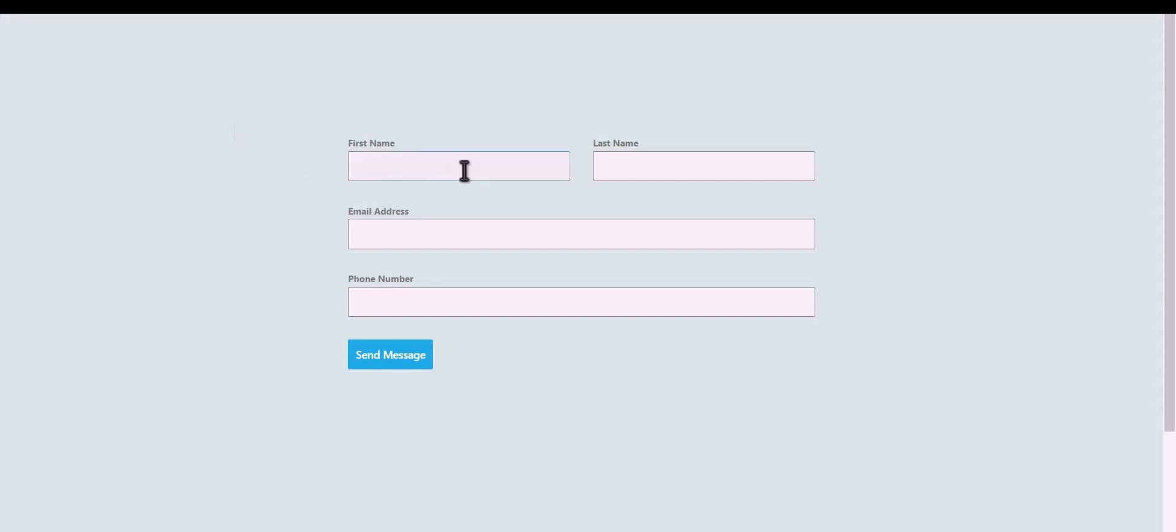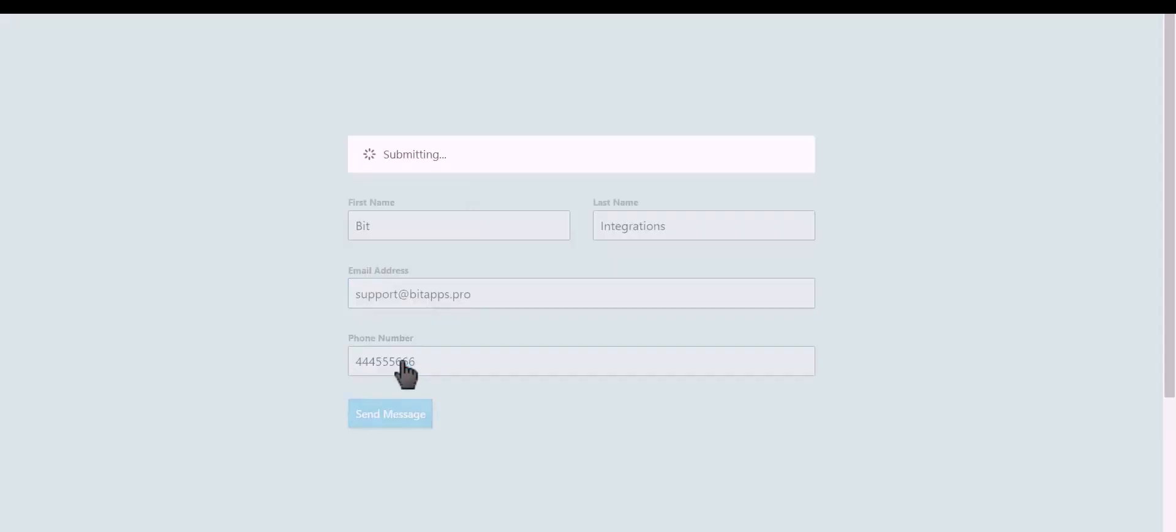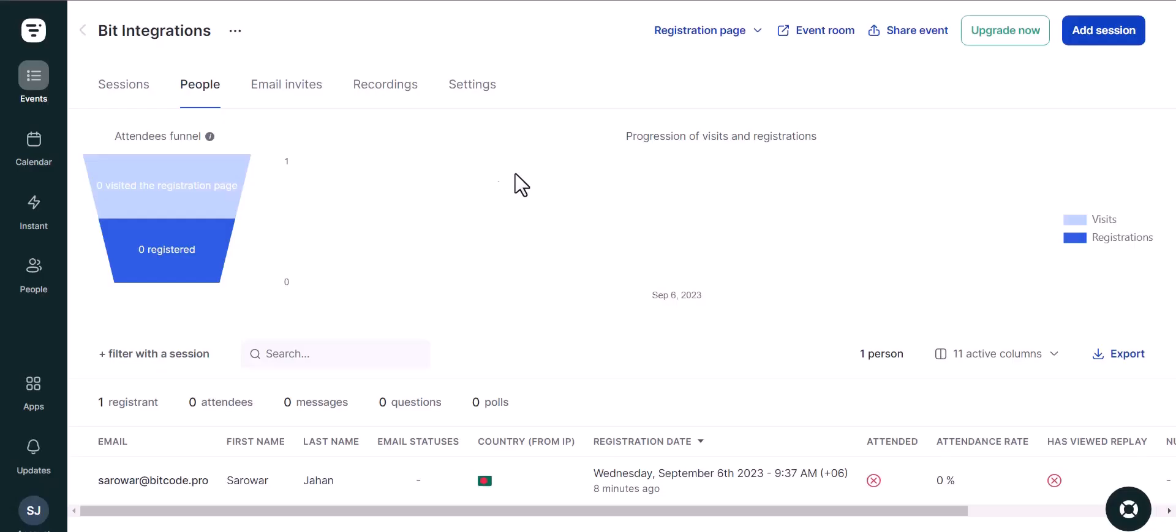Let's submit a form. Click on send message. Now go to the LiveStorm site and go to people. Refresh the page.